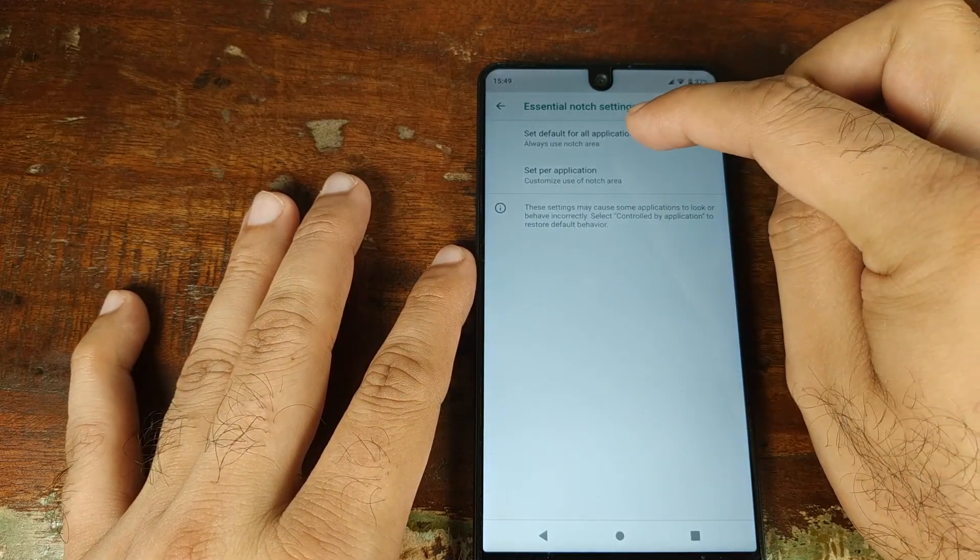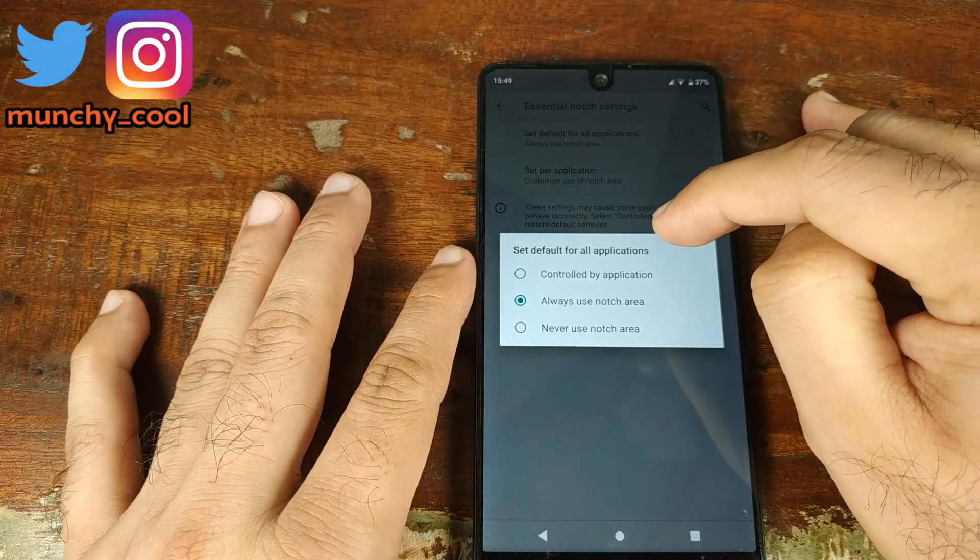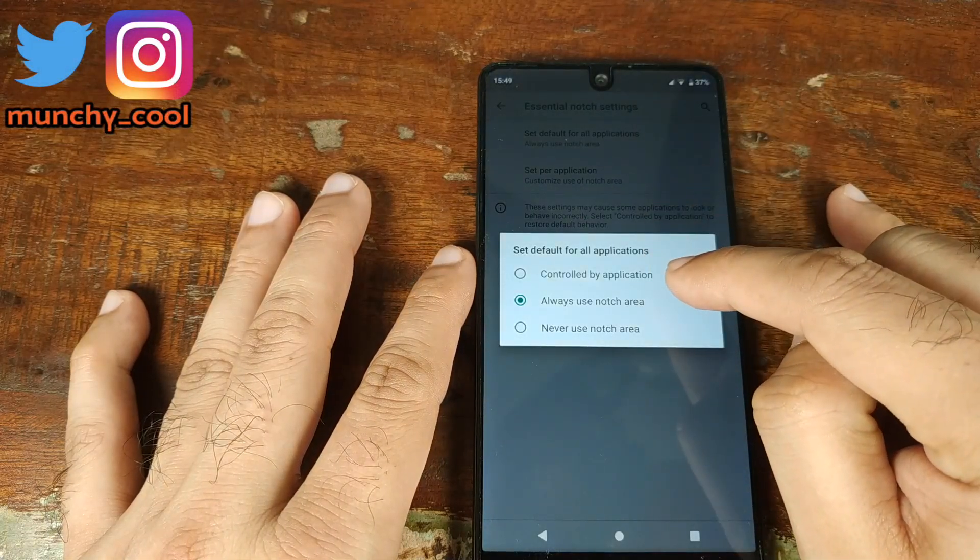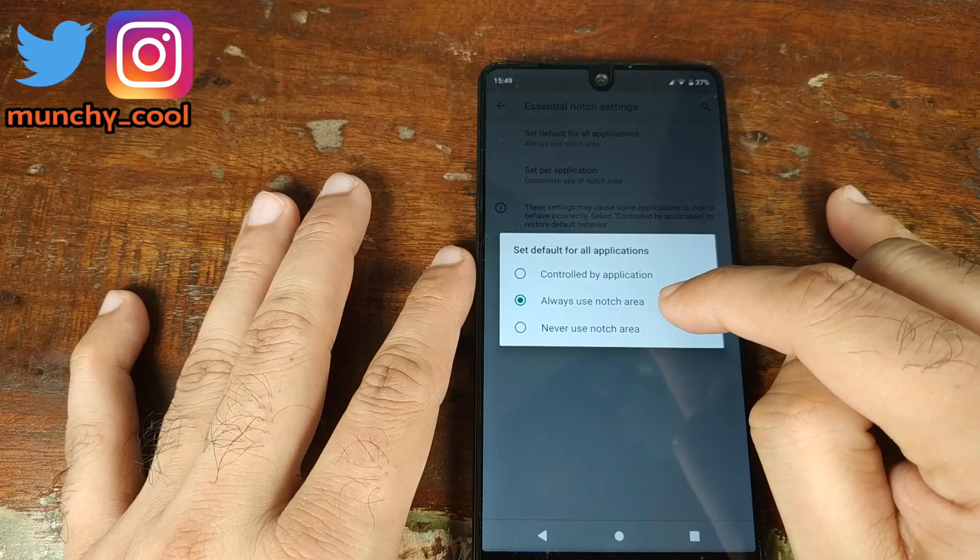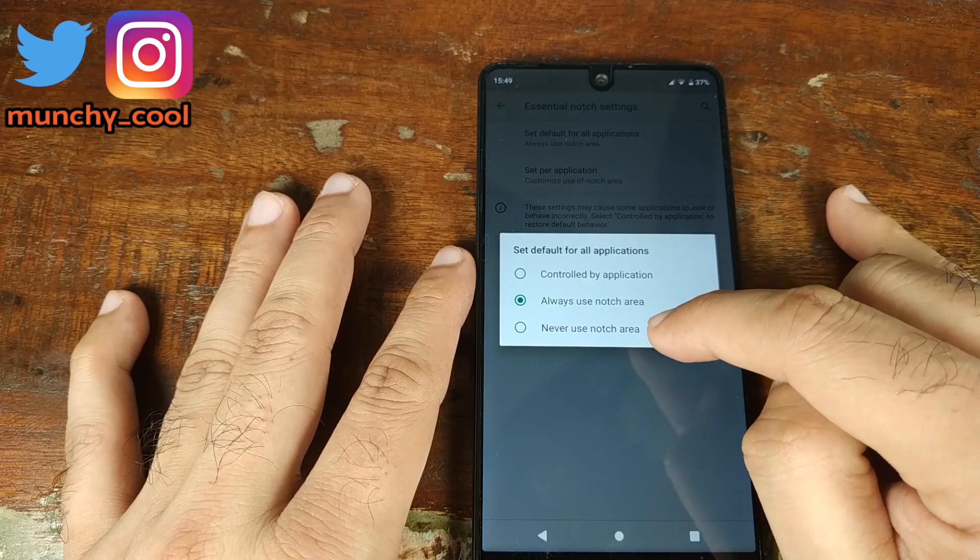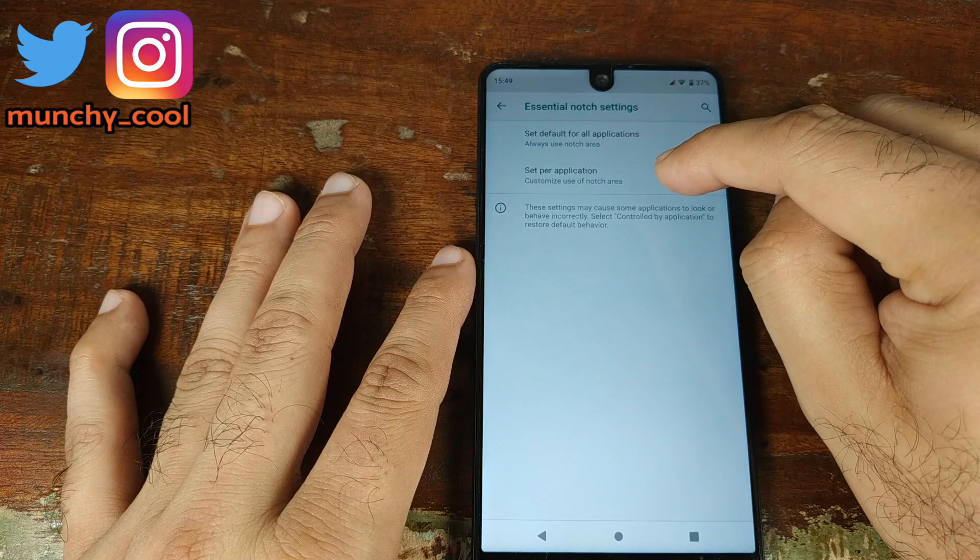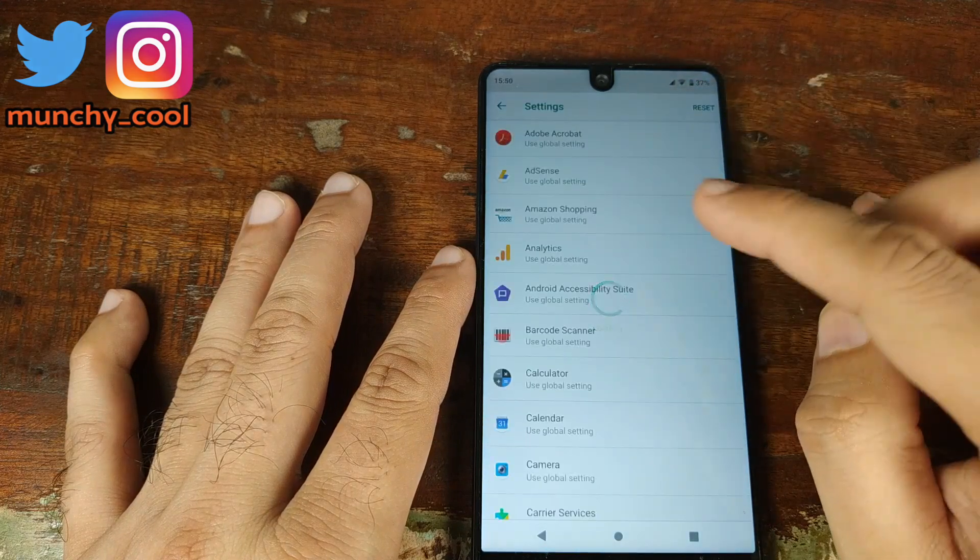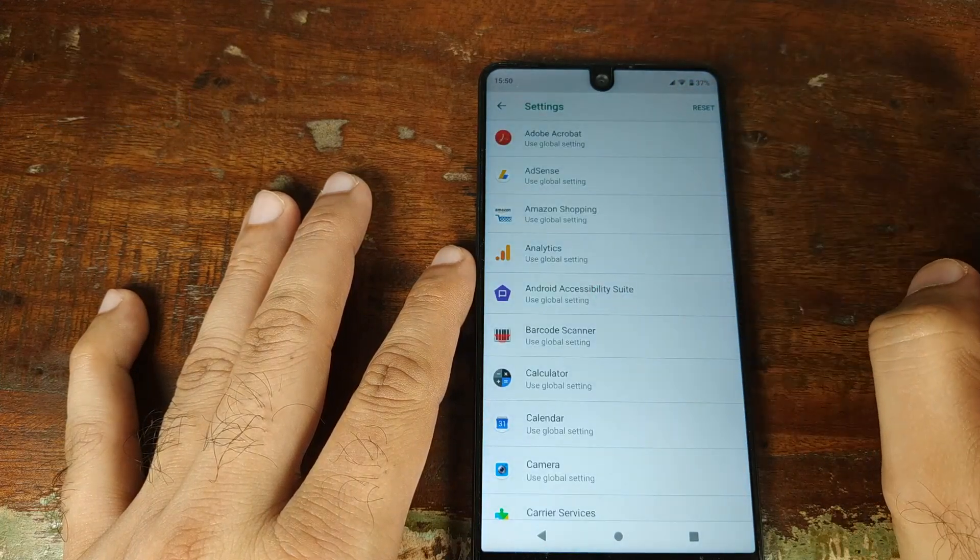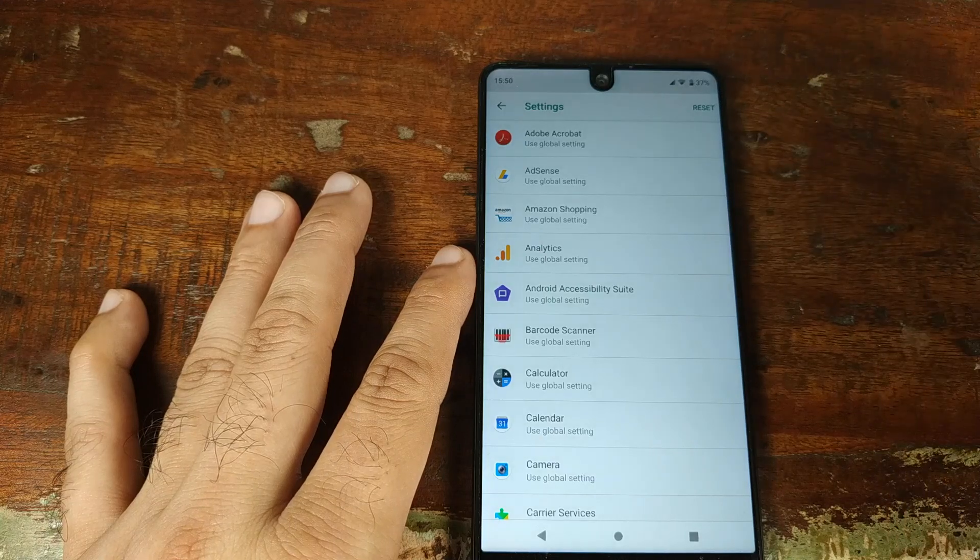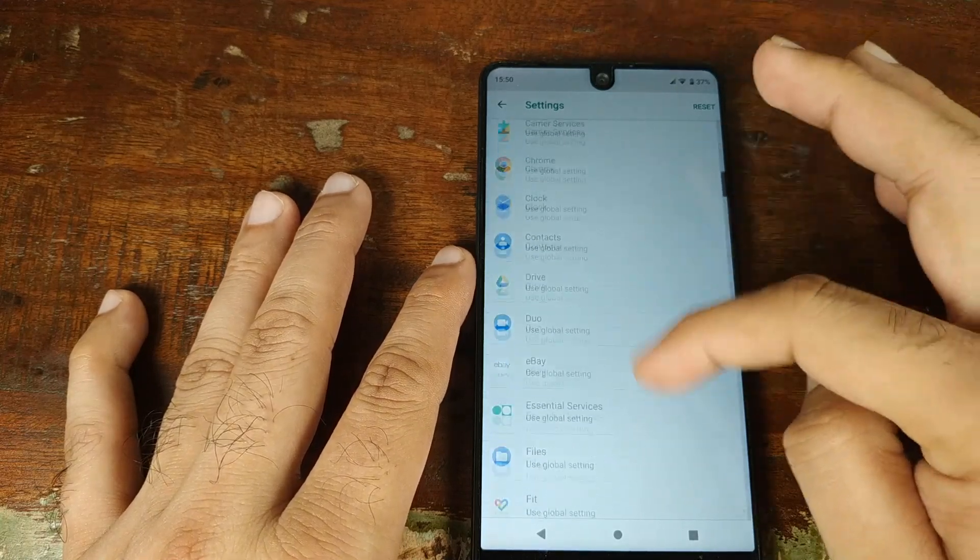Once you click on Essential Notch Settings, you have these two options. You can set the default for all applications—you can say it's controlled by the application, always use the notch area, or never use the notch area. The other option is you can set it per application, which will list all the applications you have installed and then you can decide on the option for that specific application.